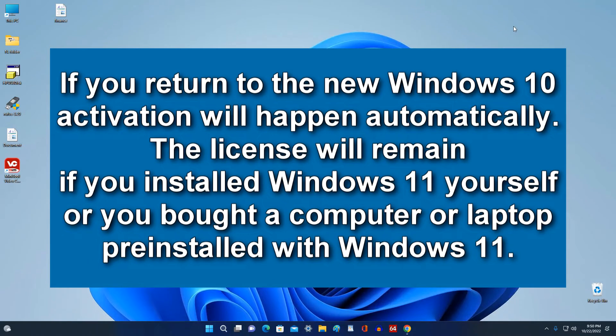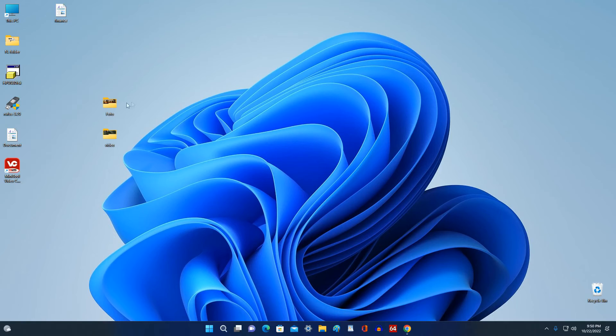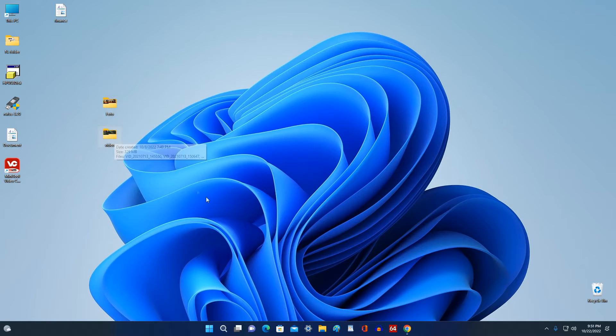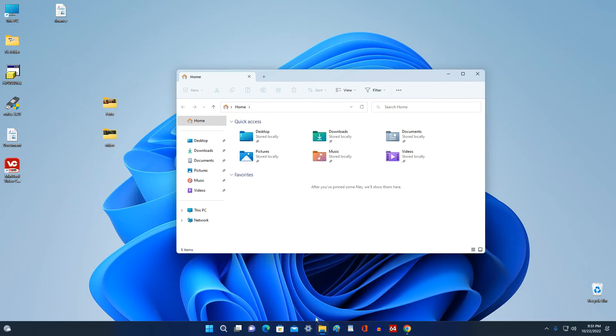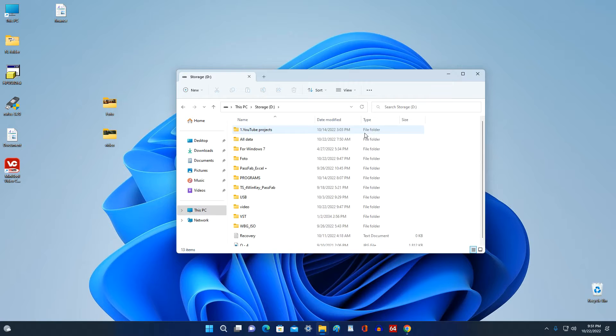First you need to save the personal files that you don't want to lose, and now you need to back them up. If your computer has another drive besides drive C, before starting the process you can transfer the necessary files to another drive or to a USB drive.